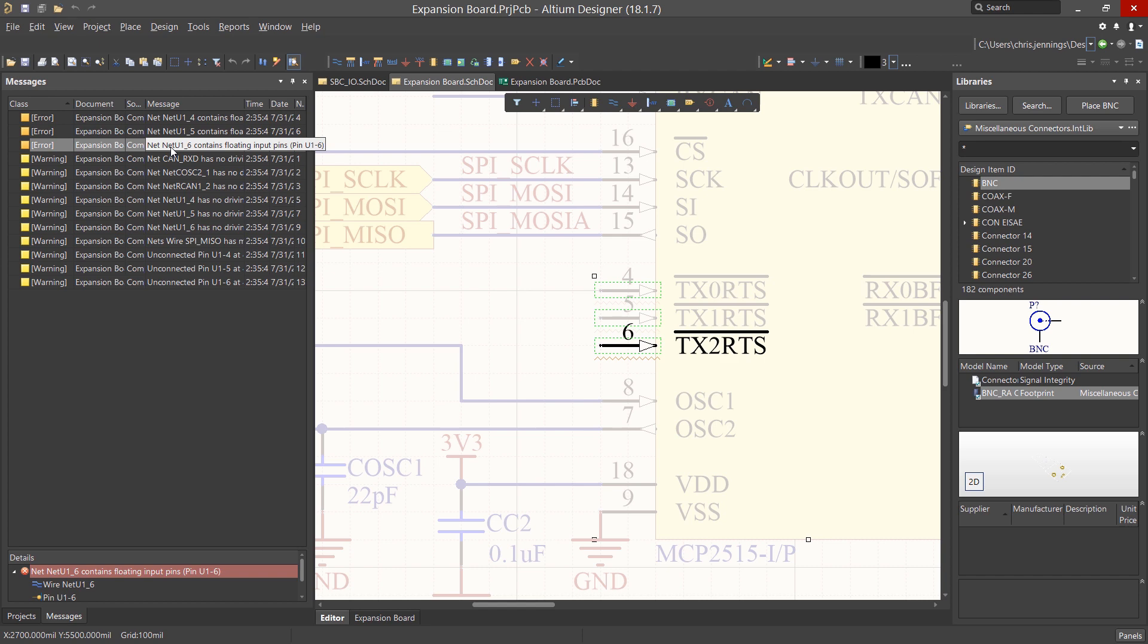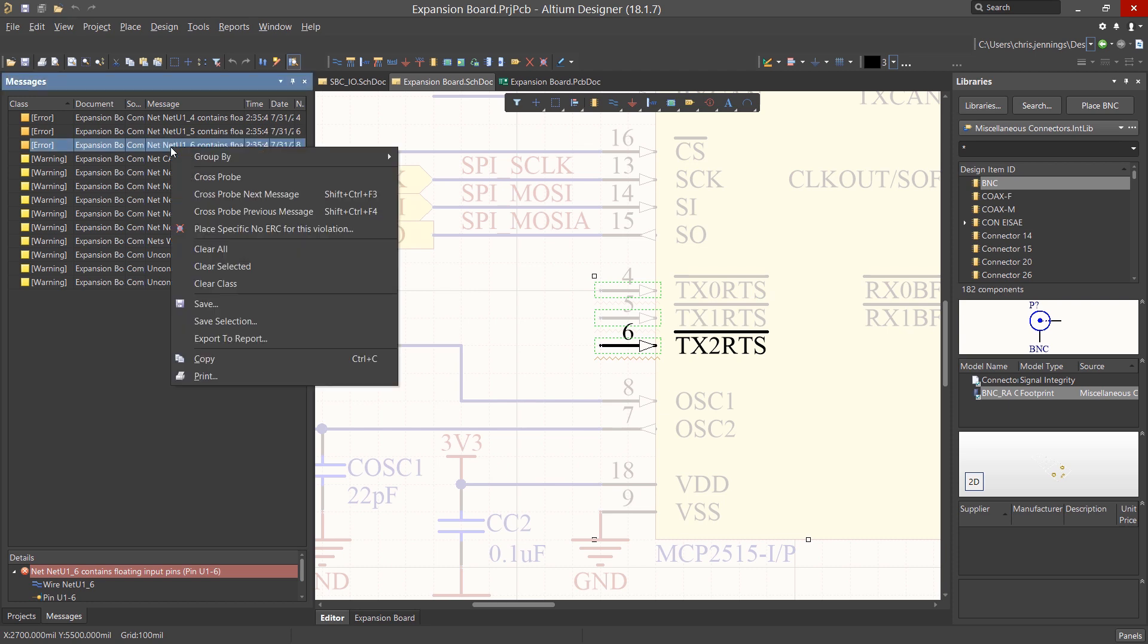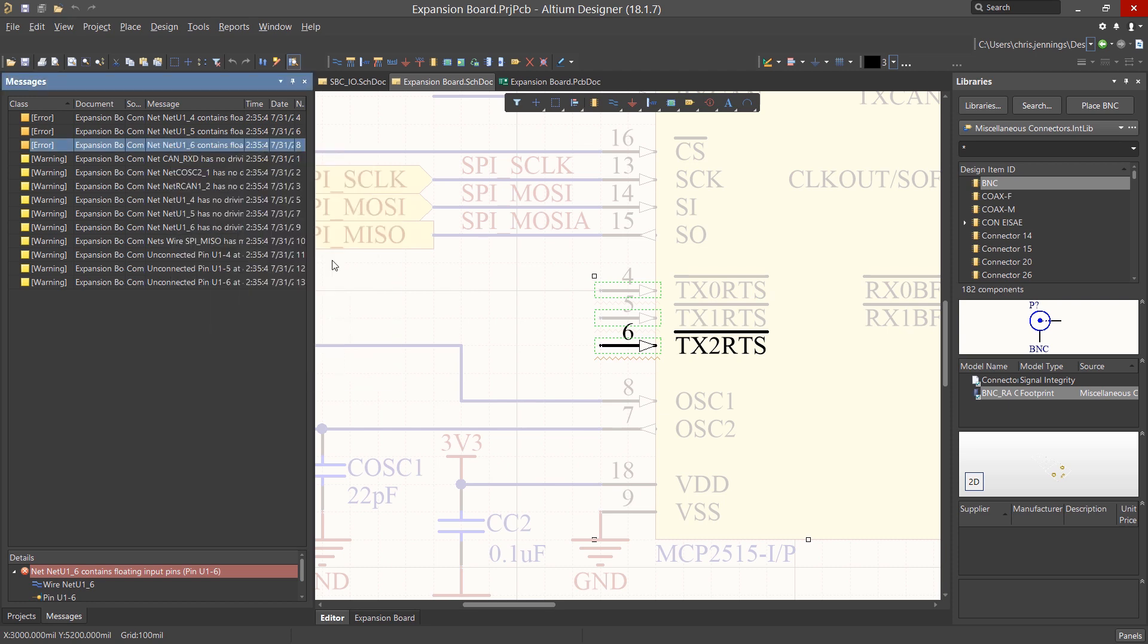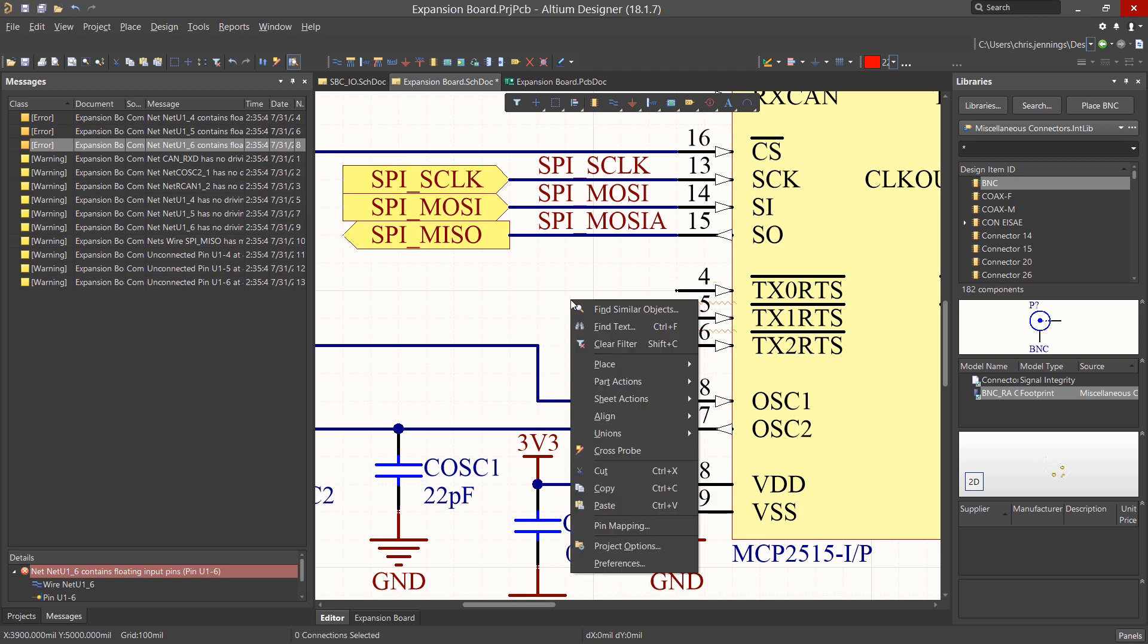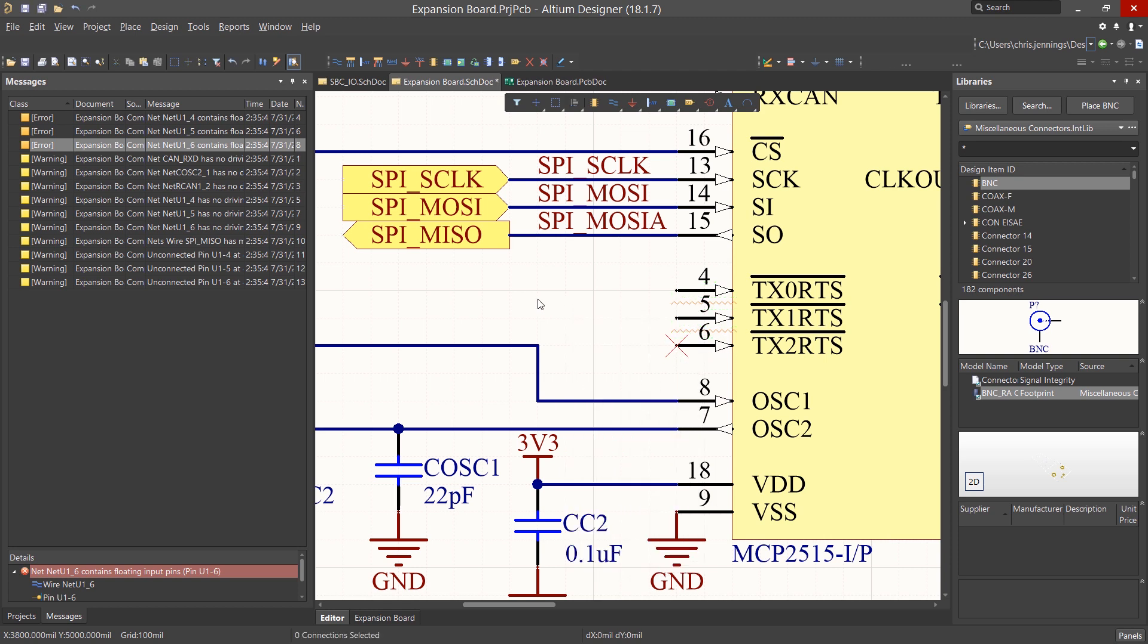This is done in Altium using directives. In this case, the No ERC directive for undriven inputs. Right-click on the error listing in the message window and select Place Specific No ERC for this violation. This puts a cross on the mouse that you can place on the pin, like so. Now this will not generate an error in future compiles.